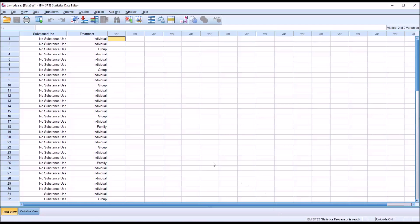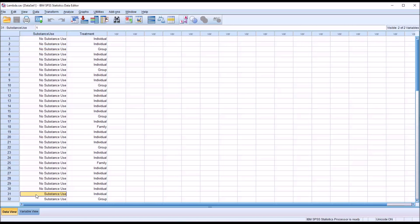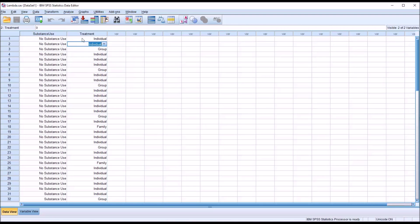Taking a look at these fictitious data I have loaded in the data editor in SPSS, I have a substance use variable. It has two levels: no substance use and substance use. And then I have a treatment variable, and this variable has three levels: individual counseling, group counseling, and family counseling.